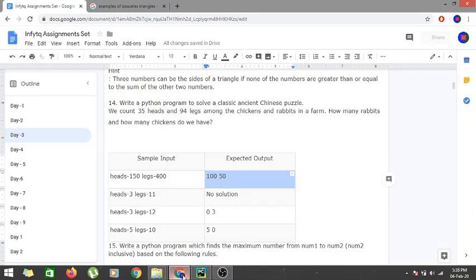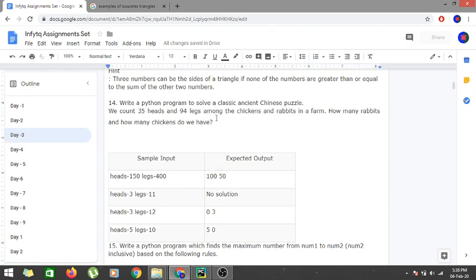Hi guys, we are continuing with the solution of Day 3, a selected problem from InfityQ module 1, that is Fundamentals of Python. We are going to solve the fourth problem of Day 3 and the 14th problem overall.